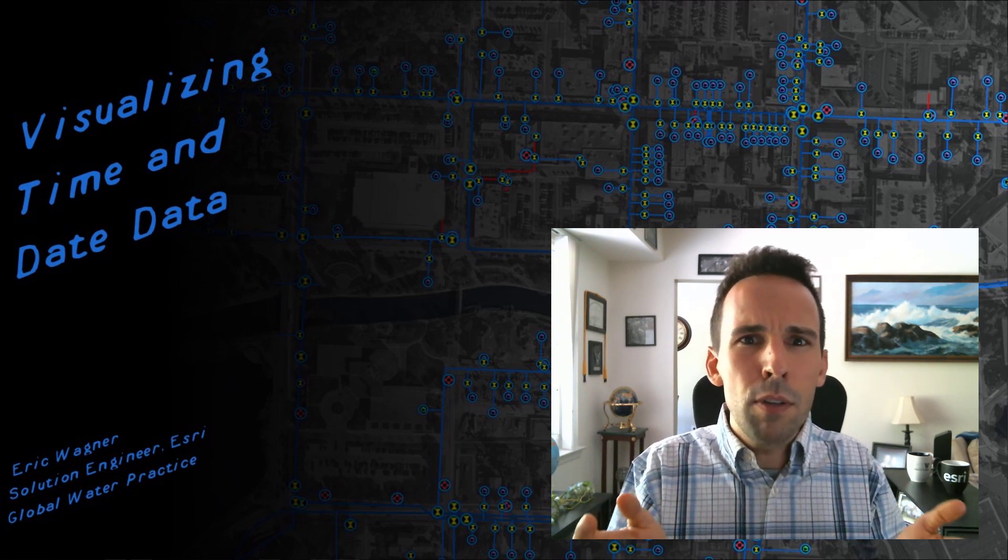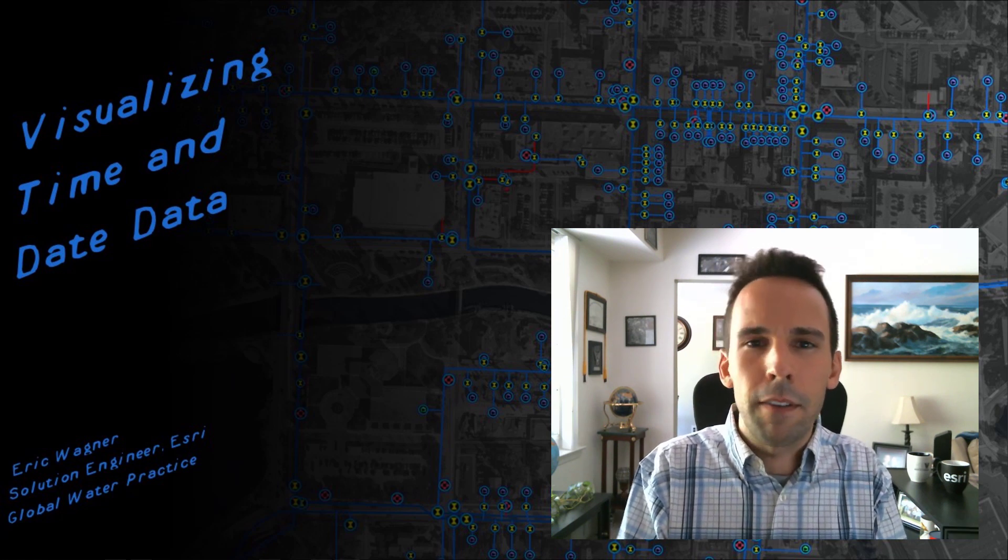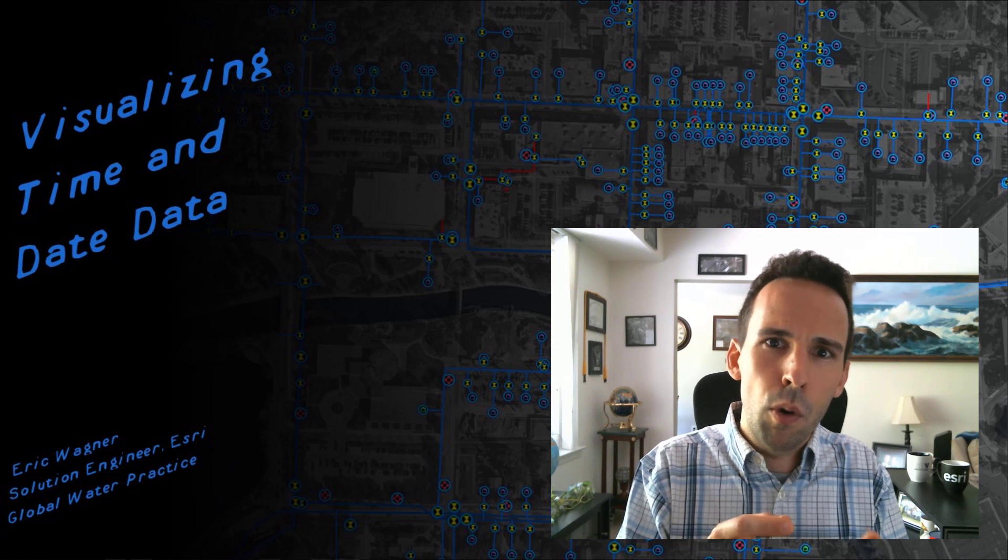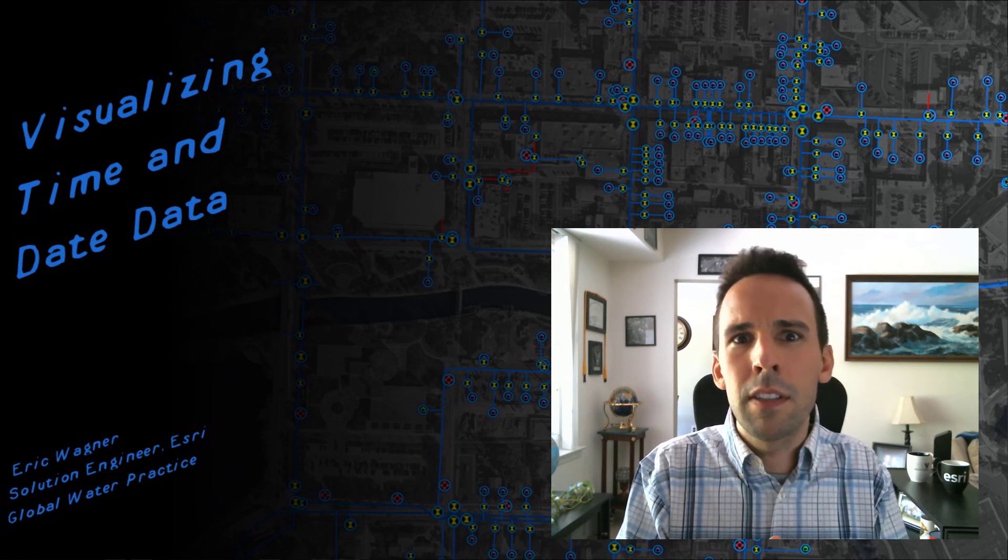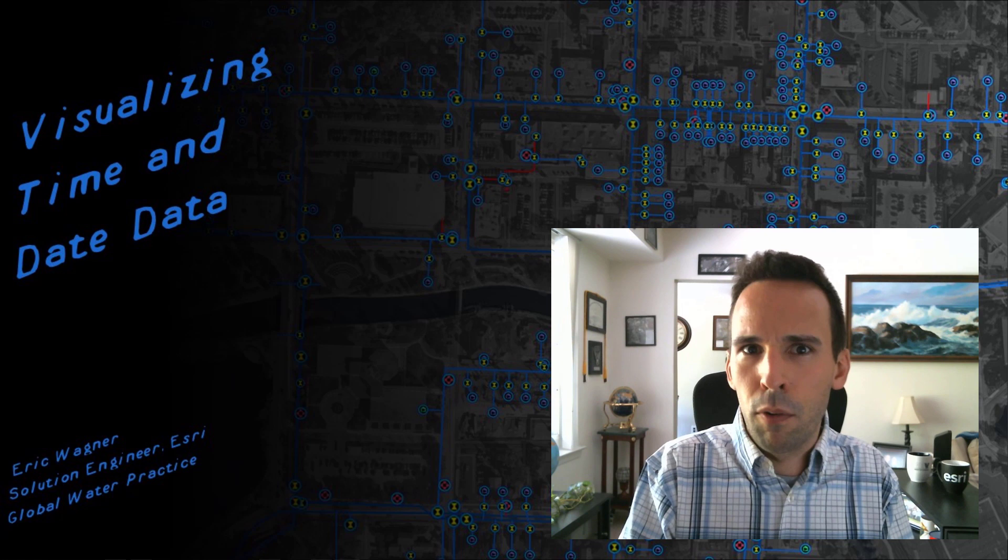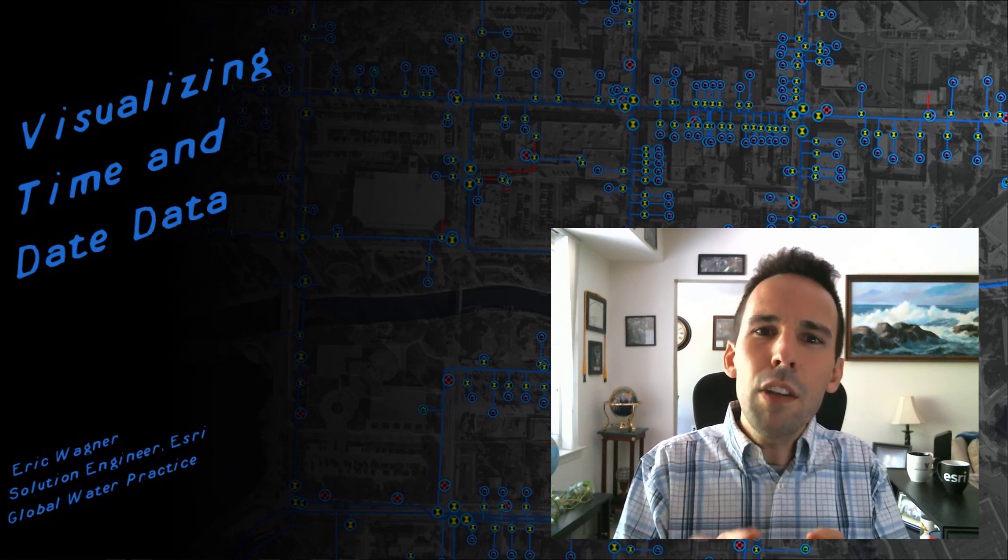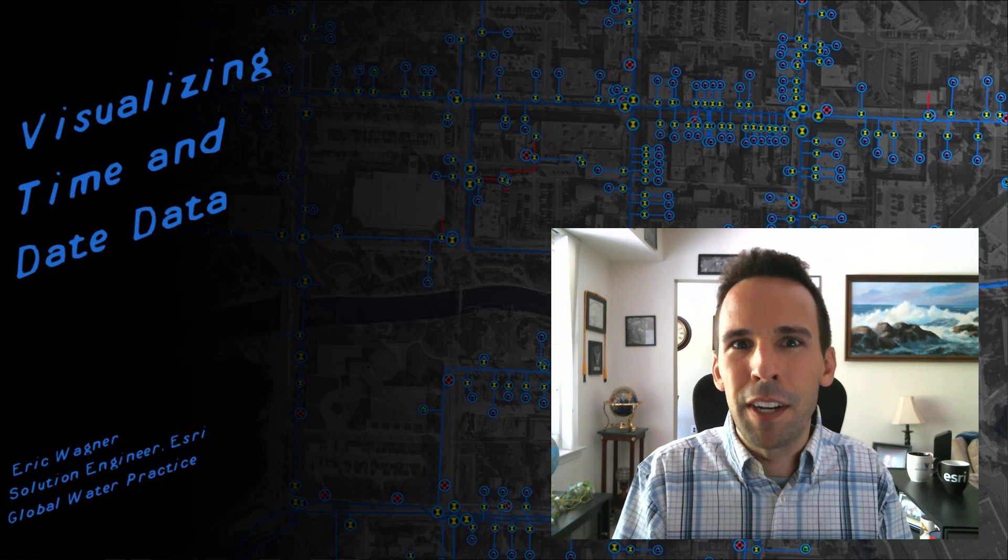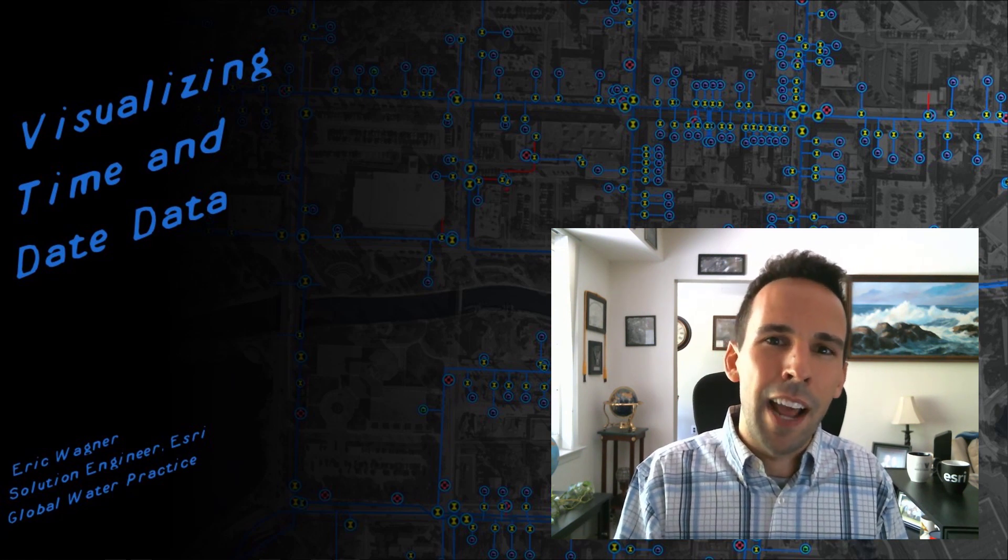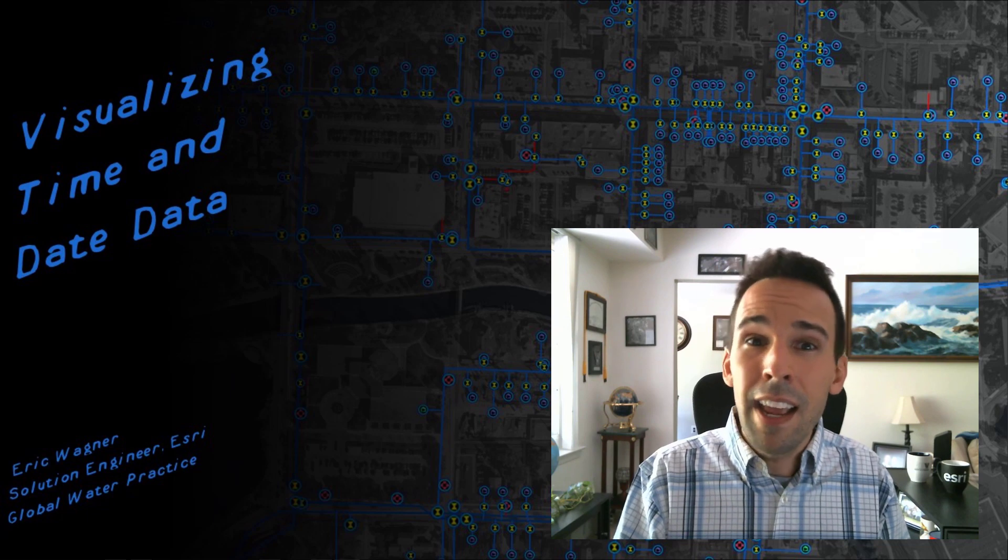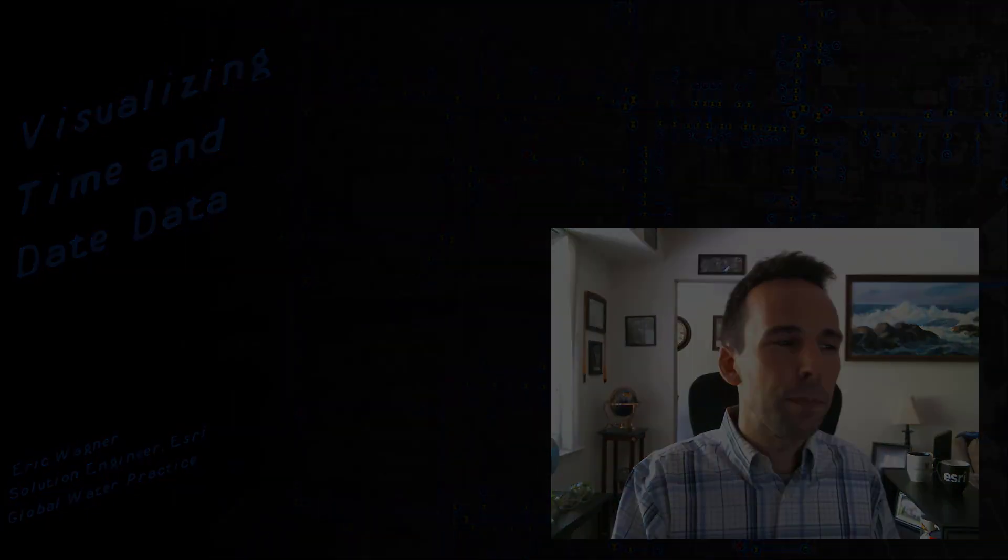So let's say you were using an application out in the field for a water utility like field maps or survey 123 where people are recording point locations. And they also have a date field that they fill out for when this phenomenon took place. Well, we can use that date time to visualize the data as I've been mentioning. So let's go ahead and take a look at how we can visualize our data in both ArcGIS online, as well as ArcGIS Pro with those time and date fields.